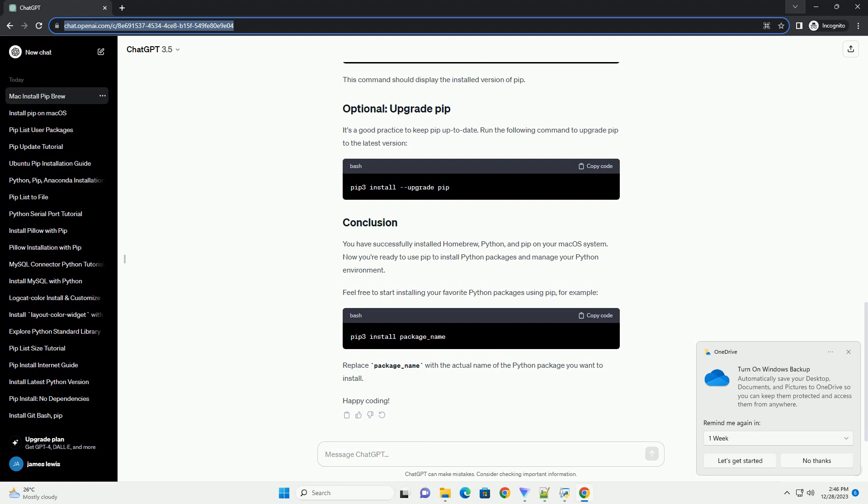You have successfully installed Homebrew, Python, and PIP on your macOS system. Now you're ready to use PIP to install Python packages and manage your Python environment. Feel free to start installing your favorite Python packages using PIP, for example. Replace package underscore name with the actual name of the Python package you want to install. Happy coding!